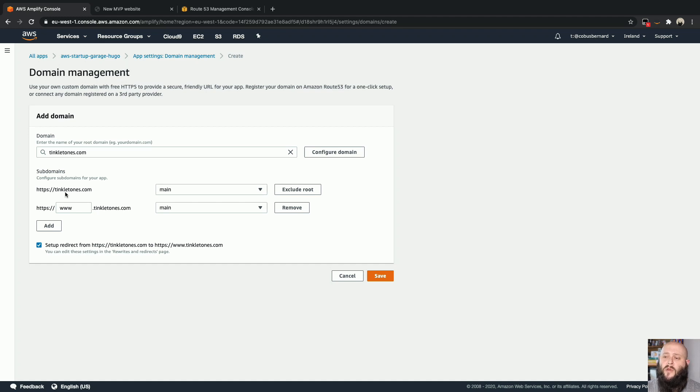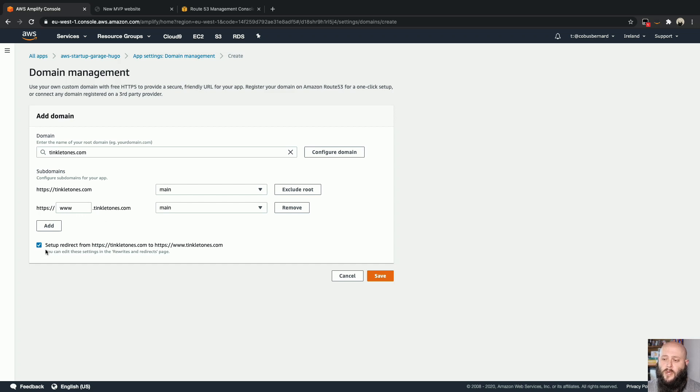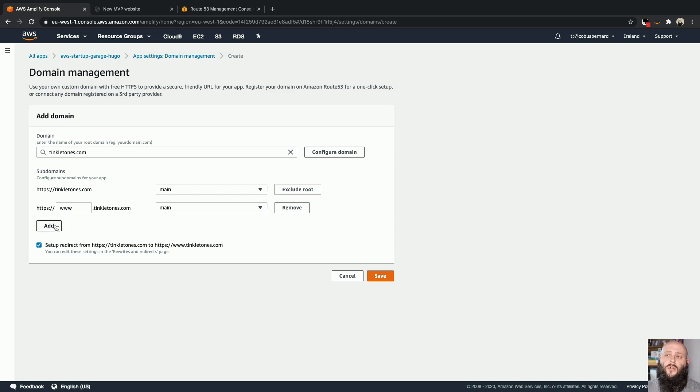So that's your domain without any kind of prefix to it. And then we're also going to be redirecting the www.tinkletones.com to it. And you can see there's a mechanism here to just tick this box and set up a redirect. You can also add different subdomains with different branches should you want to enable preview on it. So let's go ahead and save this quickly.